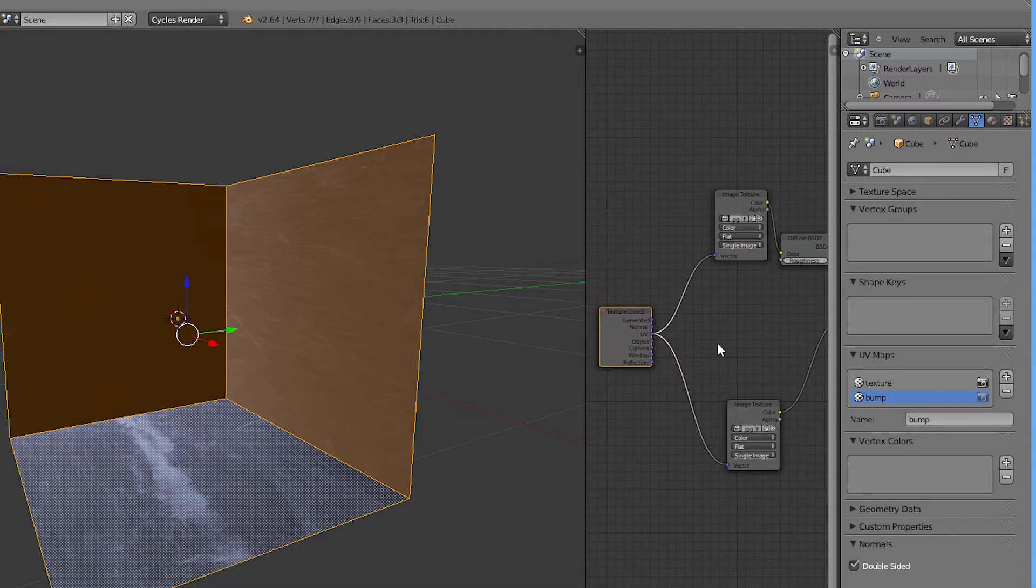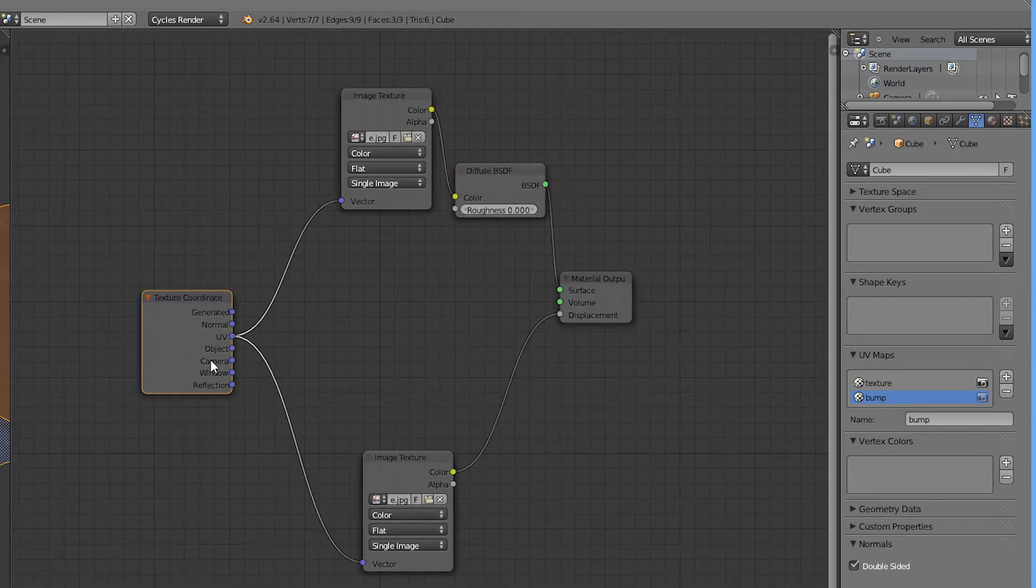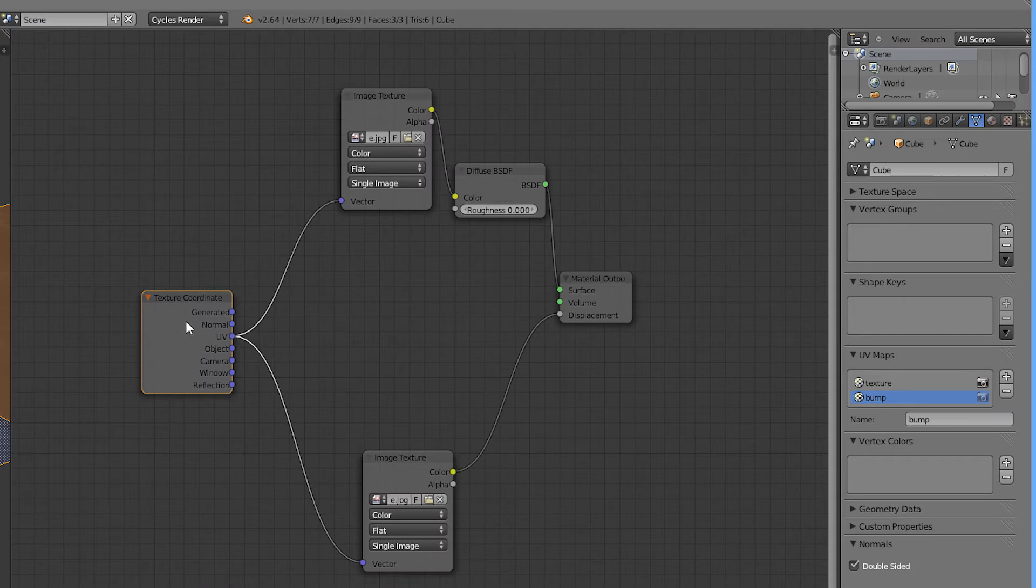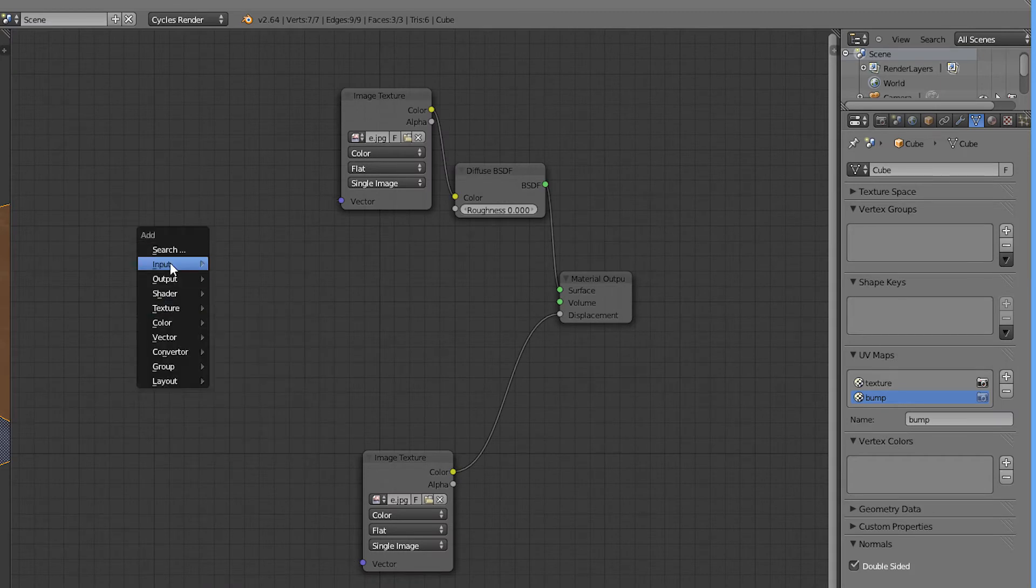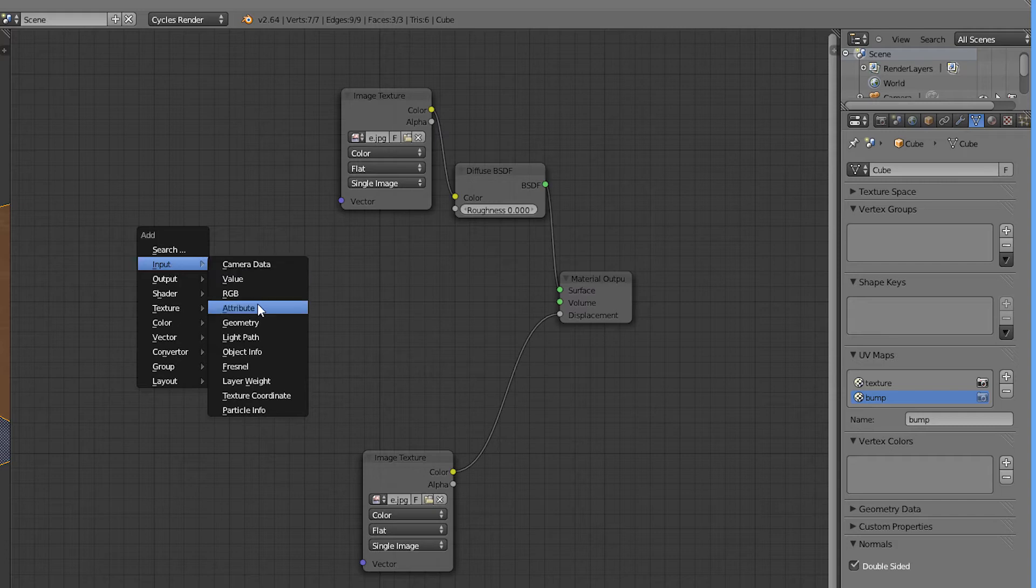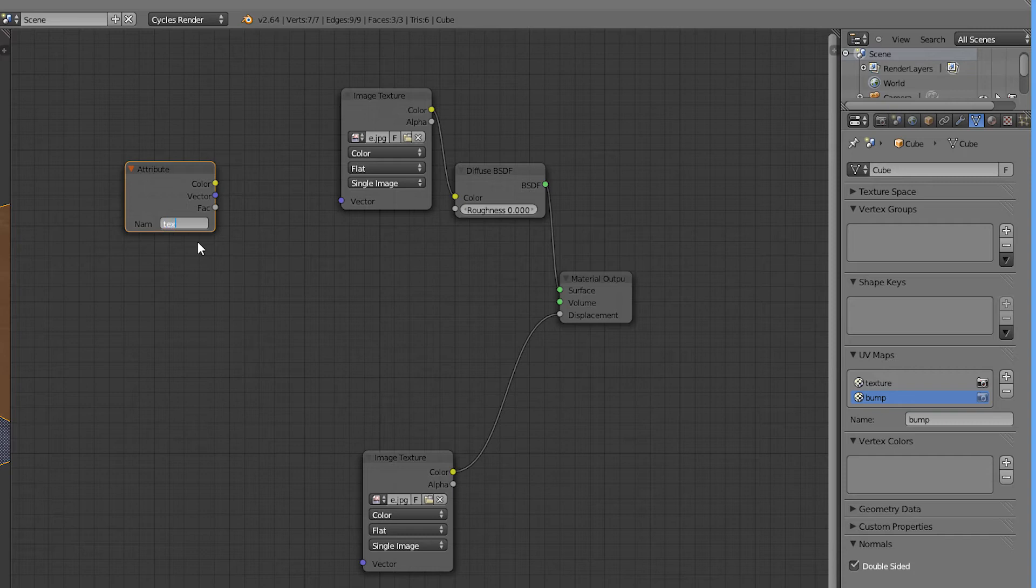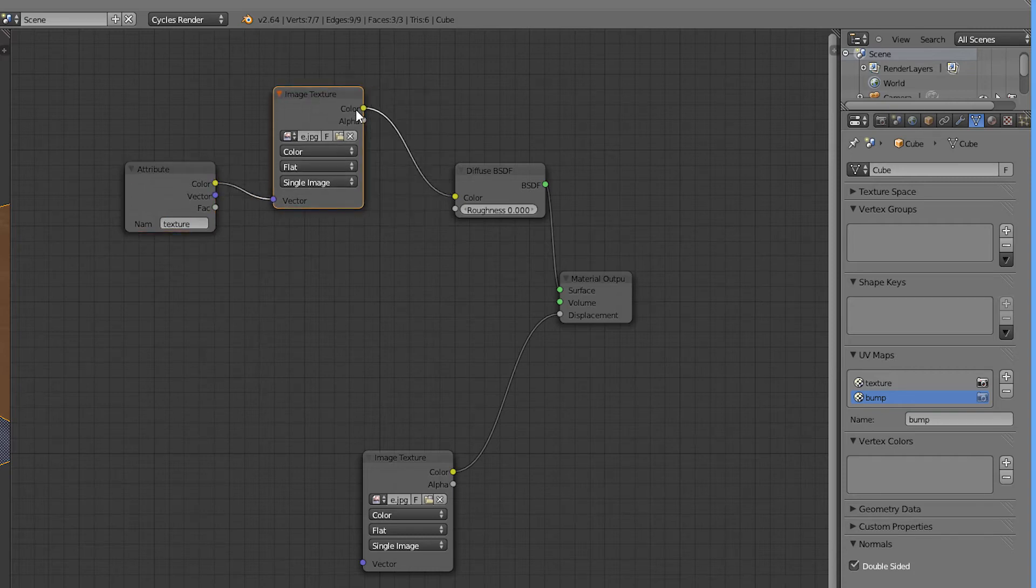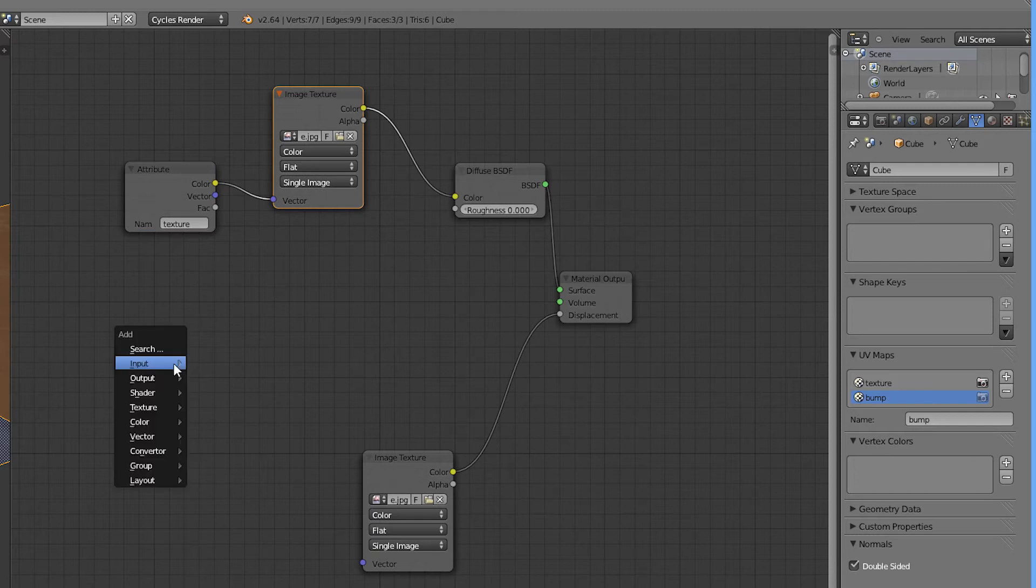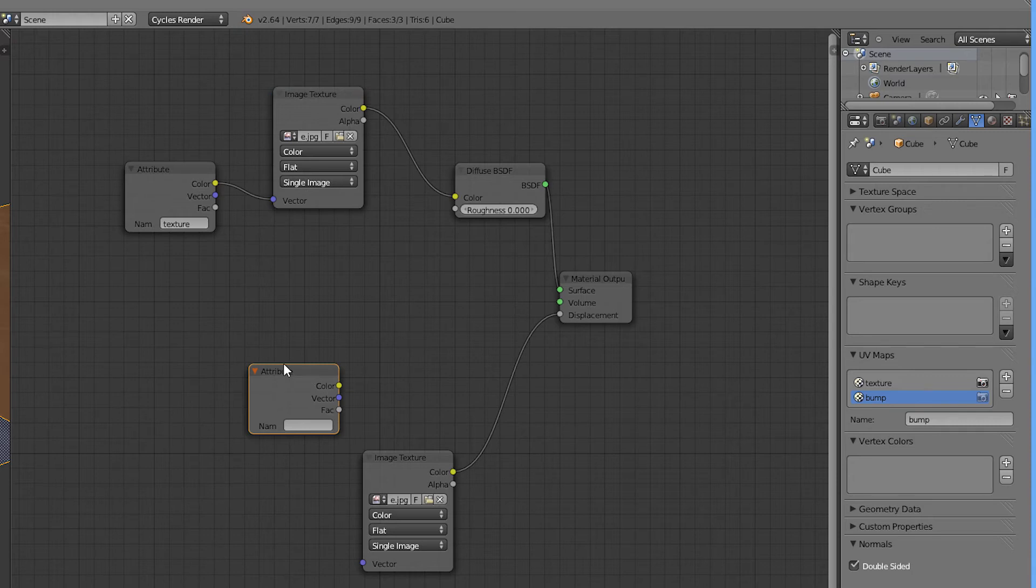I'm going to go to the nodes. I'll delete the texture coordinate here and add an input attribute. I'll use the texture to control the image texture and add another one to control the bump map.